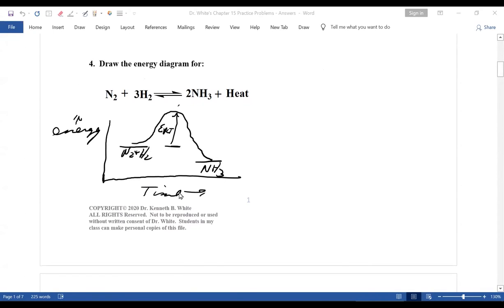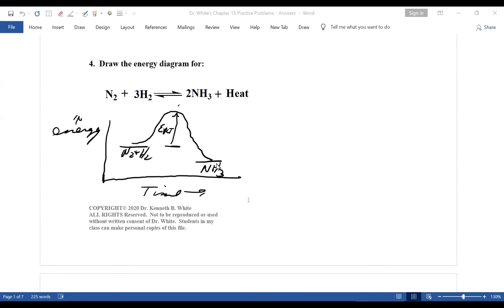Here I asked you to draw the energy diagram. Remember conservation of energy — the total energy here equals energy here. On the y-axis is energy; this is time. You start out with a certain amount of energy. This is exothermic — you give off heat. Therefore, ammonia, since it's given off some energy, has less energy than the combined energy of the starting materials, and it's lower in an exothermic reaction. You go up the hill and down the hill. The important thing to remember: from where you start to the top of the hill is the activation energy. A catalyst would lower the activation energy.